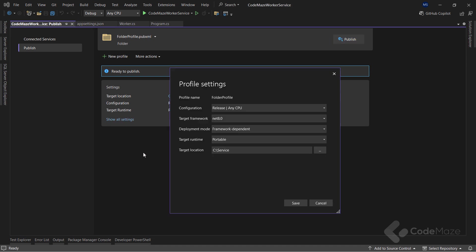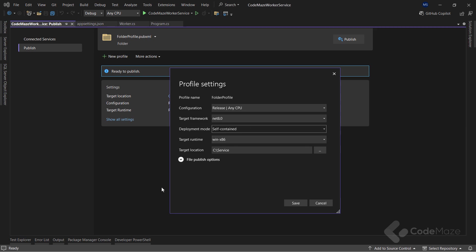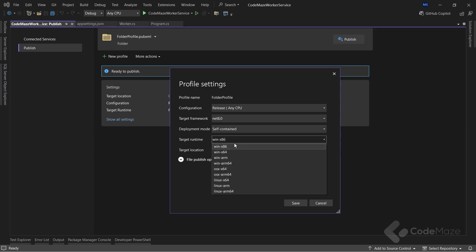This will create a publish profile and I can provide the following settings. For the configuration setting, I can choose Release any CPU. I will also choose the appropriate .NET version for the target framework settings. In this case, .NET 8. From a portability standpoint, it's better to choose deployment mode as a self-contained. I will also choose the appropriate target runtime. In this example, since I'm using a 64-bit Windows system, I can choose WinX64. The target location is already set.